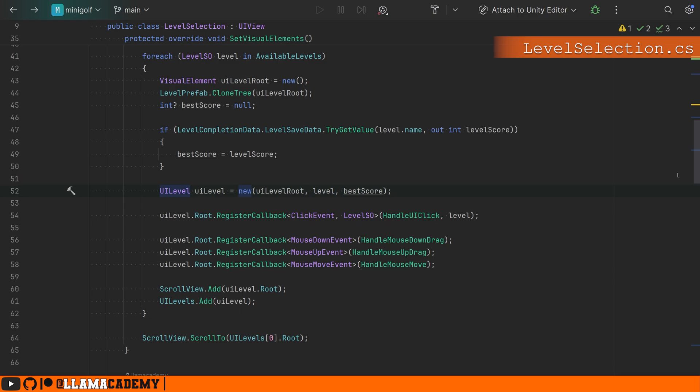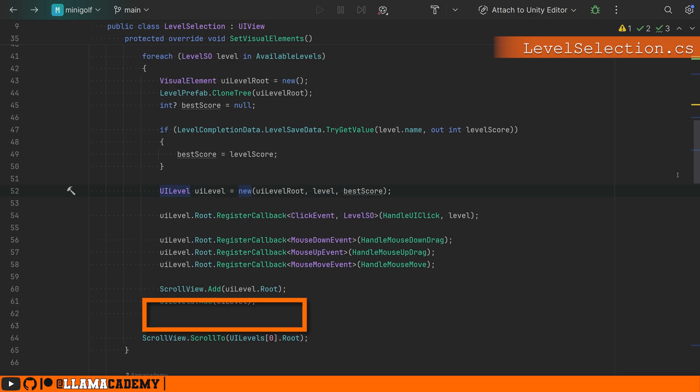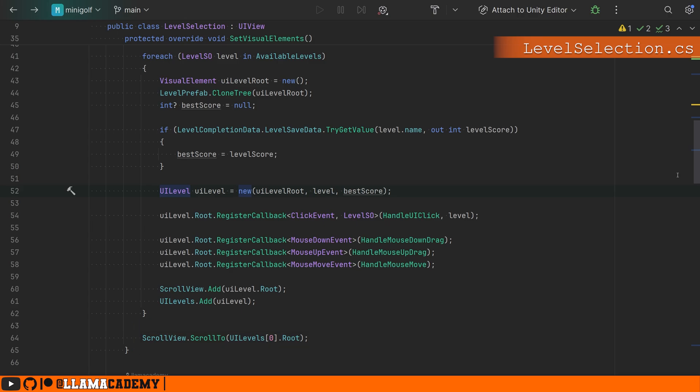We're registering the callbacks here instead of having the UI level register a callback and raise some events. Once we've made this UI element and it's been initialized, we're adding it to our scroll view and we make sure we scroll to the top.